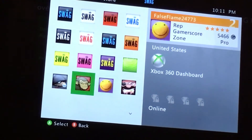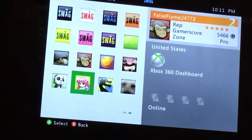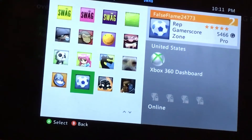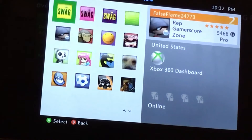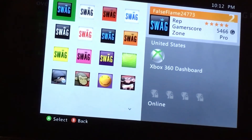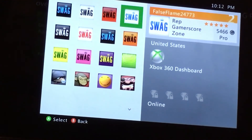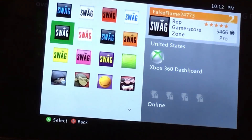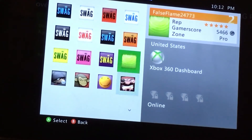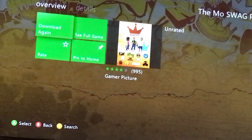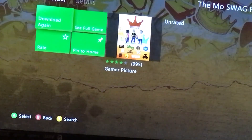So now you can just pick any type of gamer picture you want. I hope this was helpful to you guys and I hope you enjoyed the video. Bye.